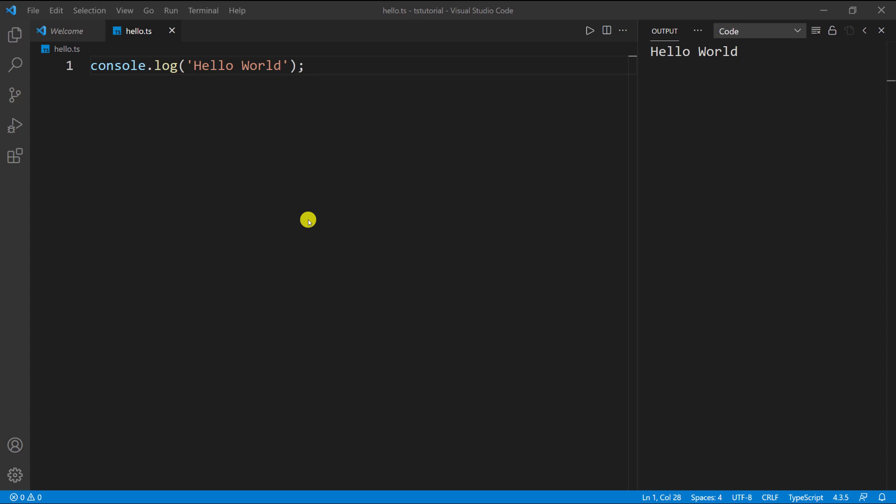I'm back in Visual Studio Code. At this point you should have Visual Studio Code installed if you didn't have it already, and you should also have npm installed.